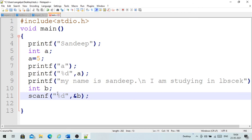If you want to read data from the user, use scanf. If you want to display something to the user, use printf.